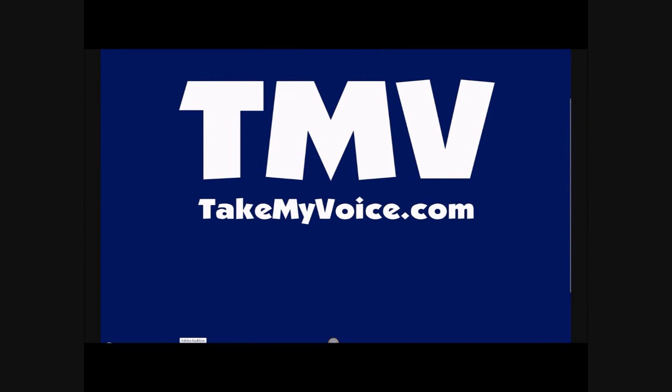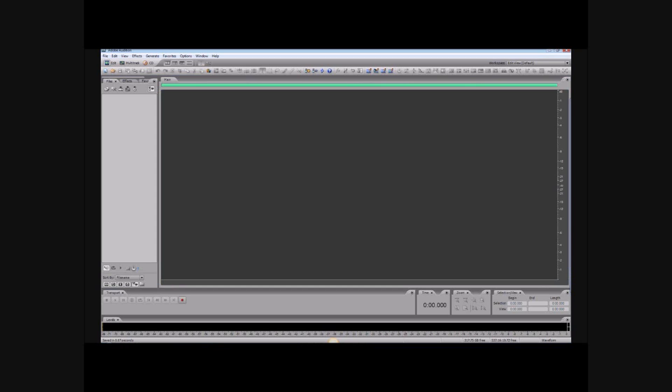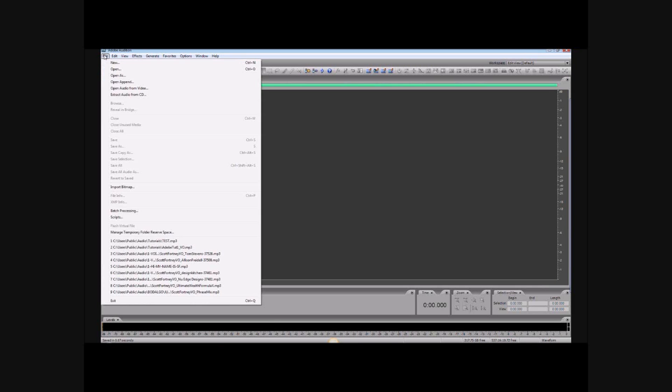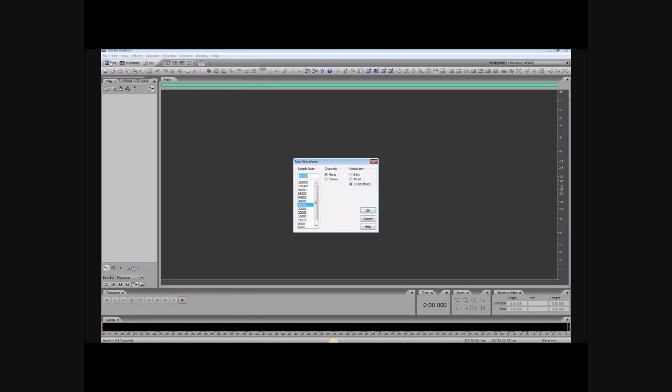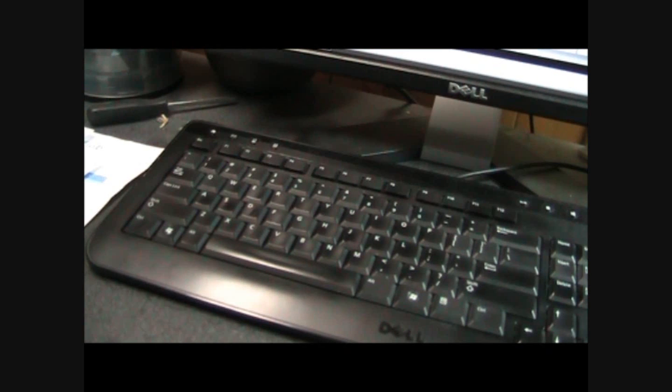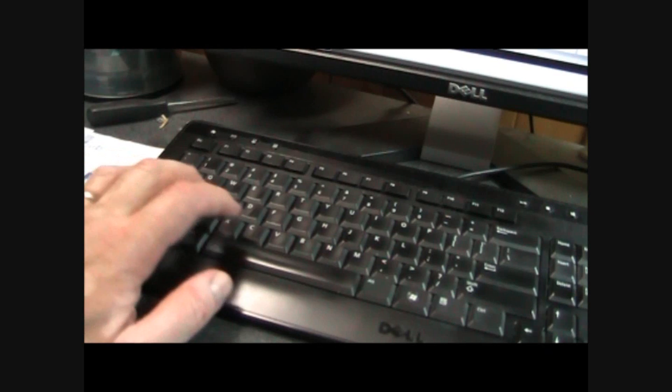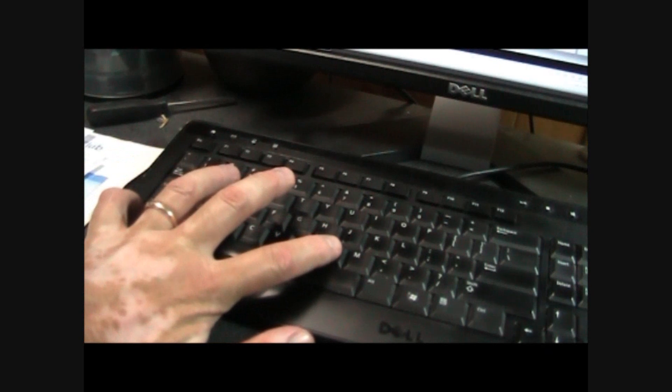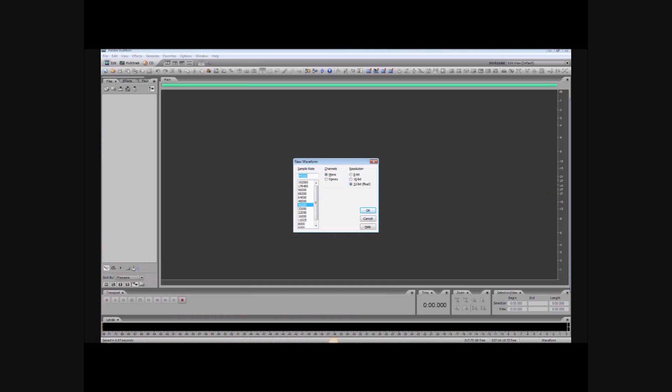The first thing we need to do is open a new file, and you do that pretty much the same way that you open a document in Microsoft Word, for instance. You can do that by clicking File and New, or you can hit Ctrl+N on your keyboard.